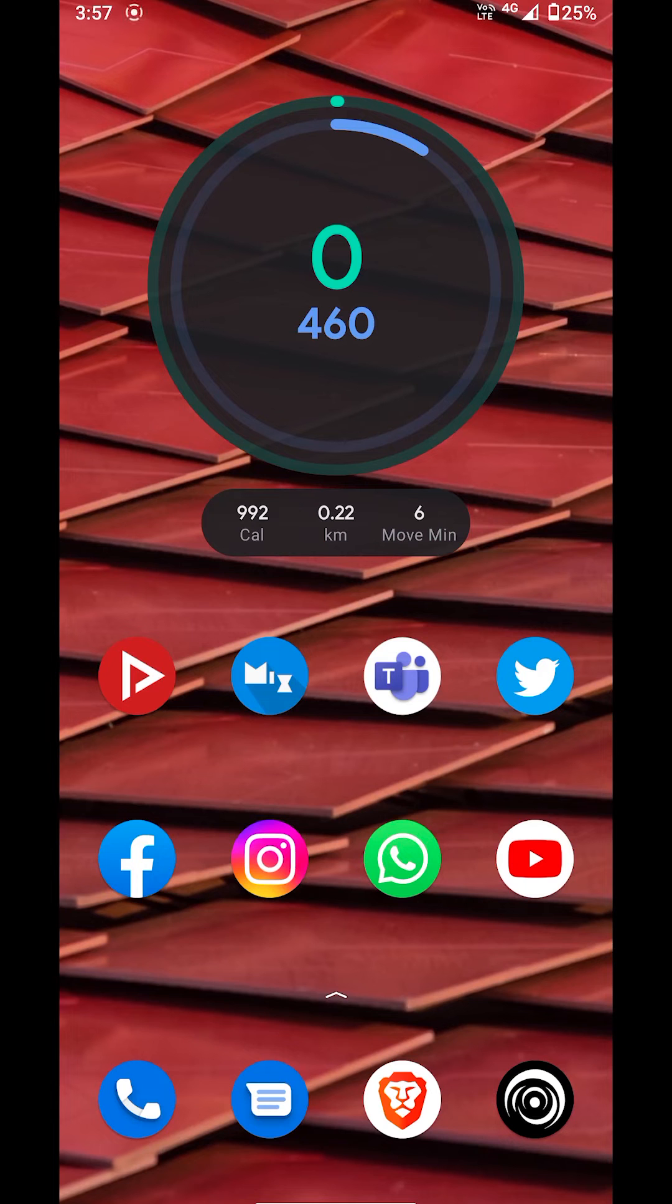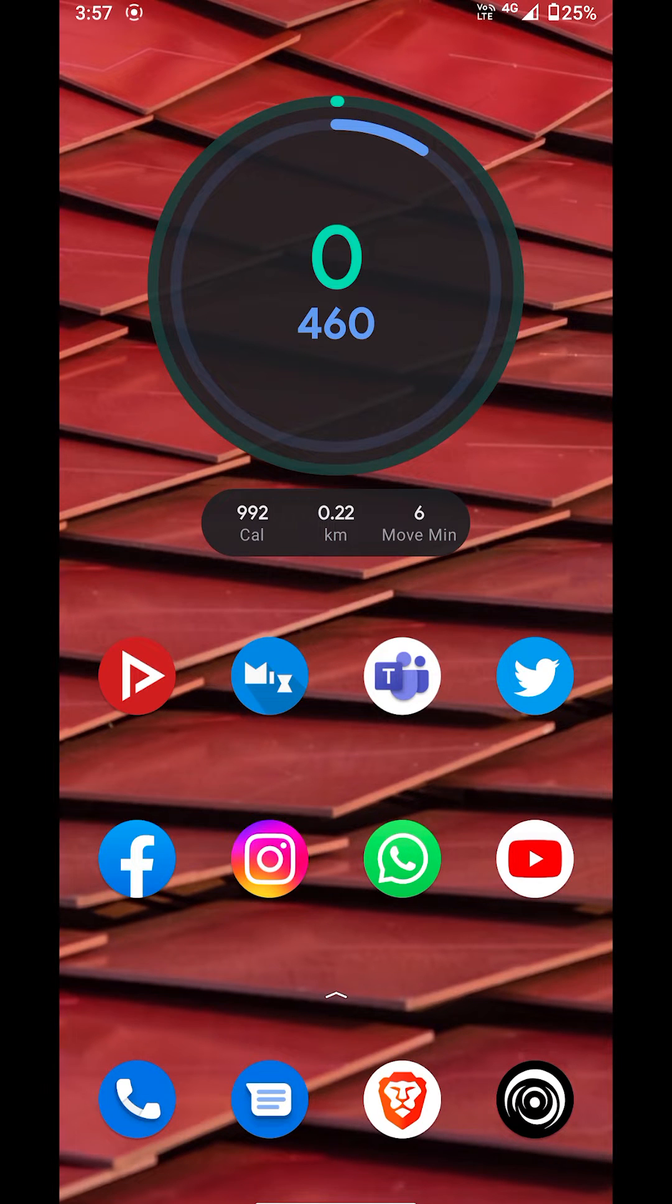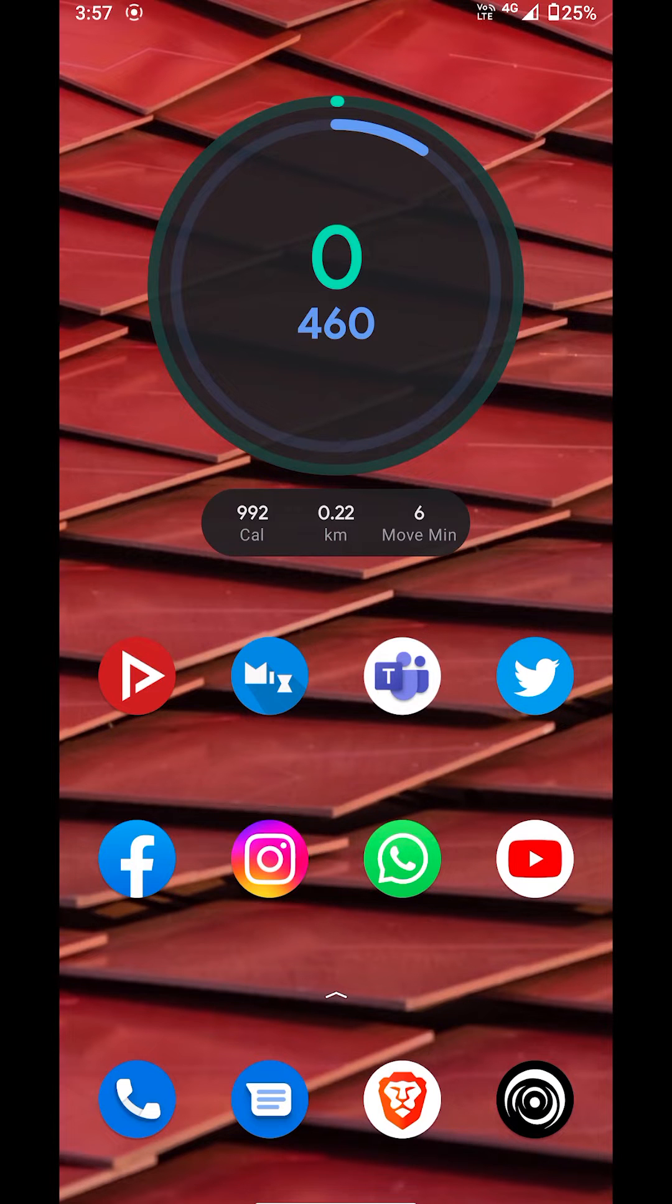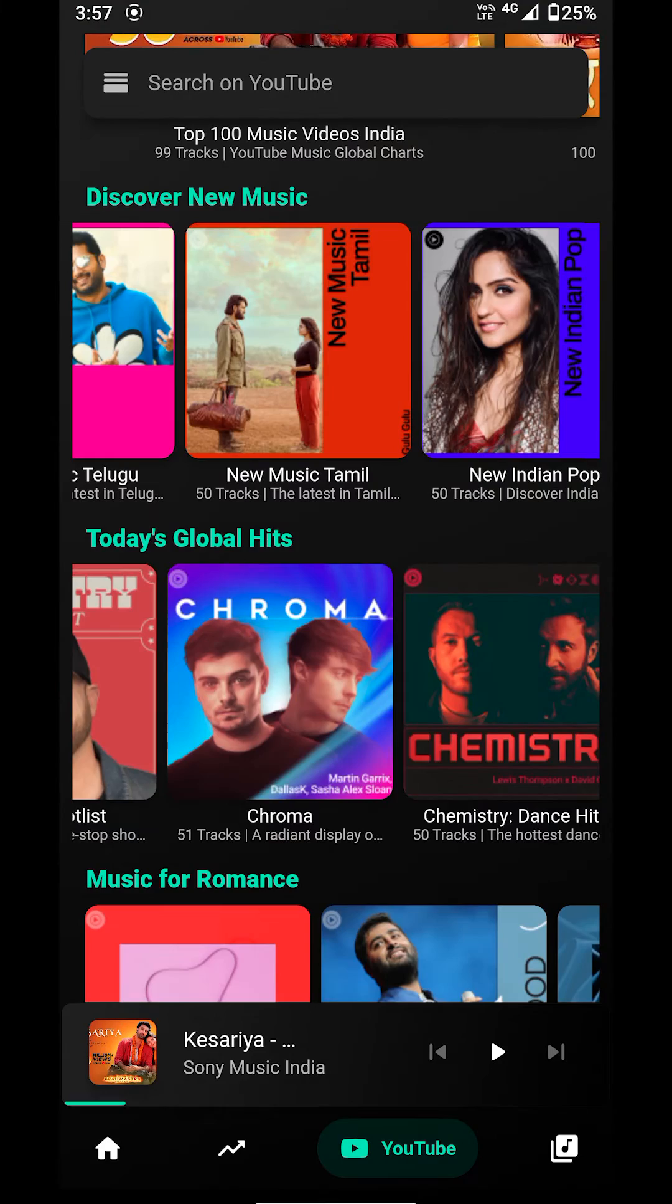There comes a time when you're tired of getting ads on your phone for music streaming services and you just want an ad-free experience. For that purpose, let me introduce you to a new application known as Black Hole.